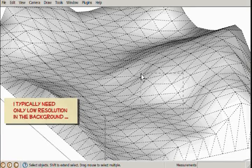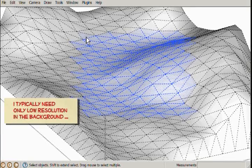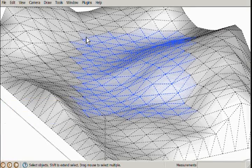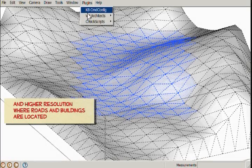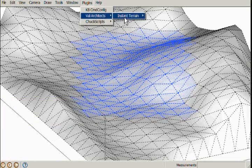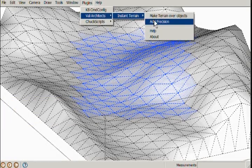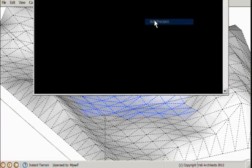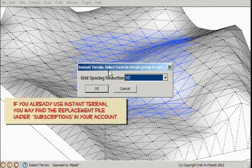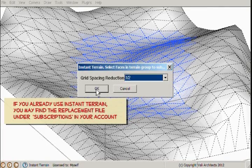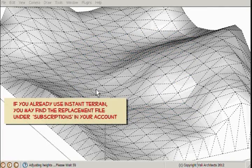If you already have Instant Terrain, please go to your account and go to the Subscriptions tab and download the most recent version.